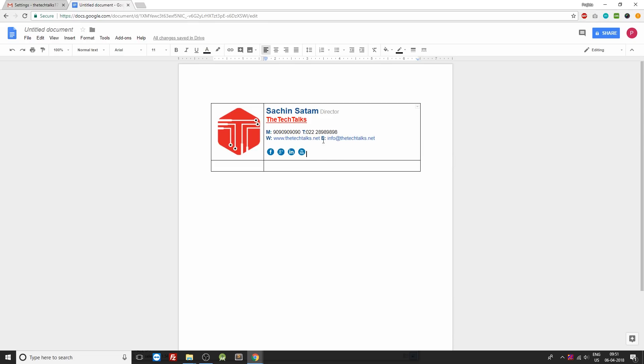So that's it. But now we have these borders over here. Now how can we get rid of these borders? So for that you can press the shift button on your keyboard and keep on selecting these borders.